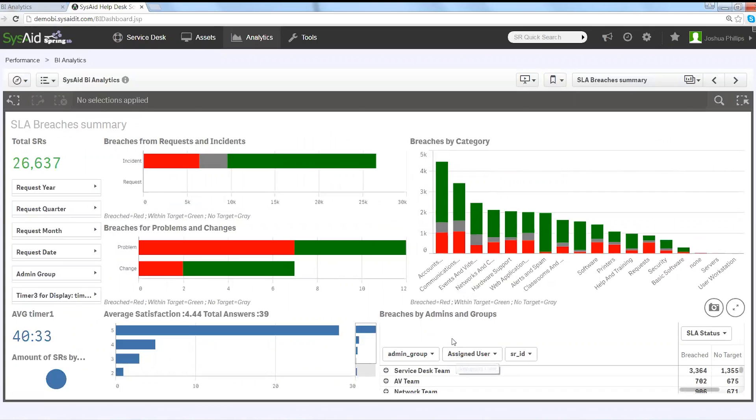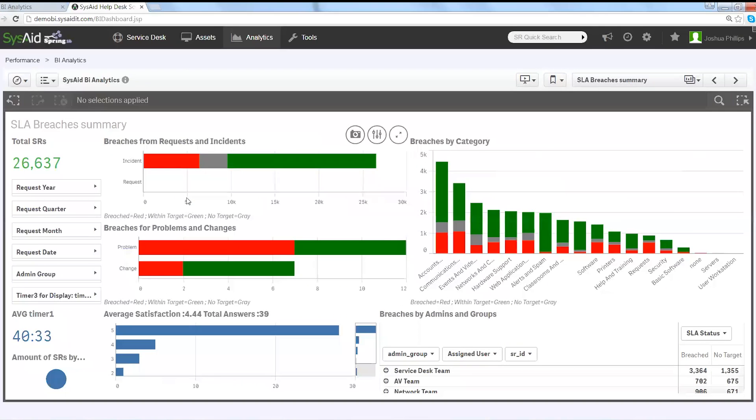Let me give you an example of how SysAid can make a difference and also how the BI analytics takes you way beyond standard reporting technologies. Somebody might come to you and ask you, how are you guys doing on your performance for SLAs?